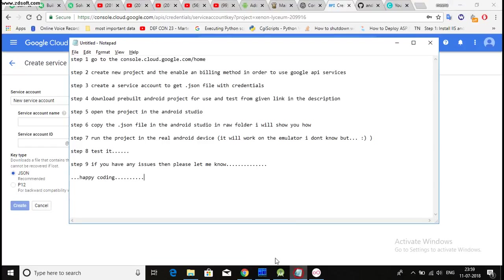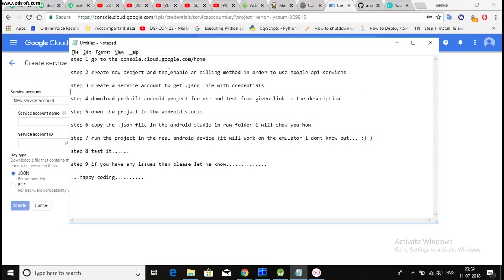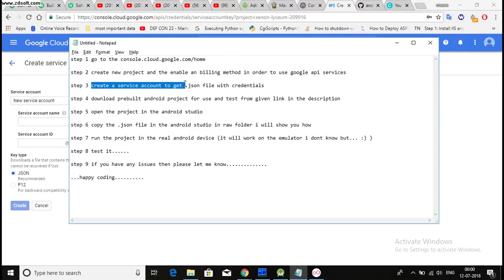And the next step is create new project and enable billing method. Yes, you have to enable a billing method in order to use Google API services. This is mandatory. You have to do this. Create a service account key.